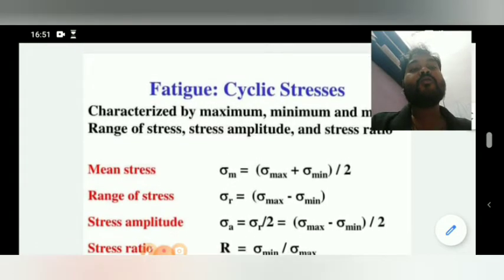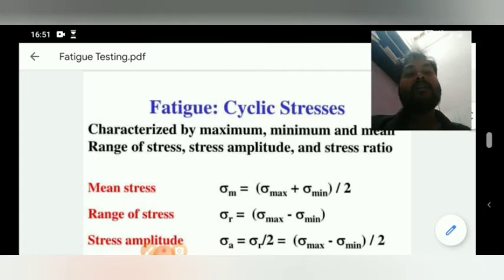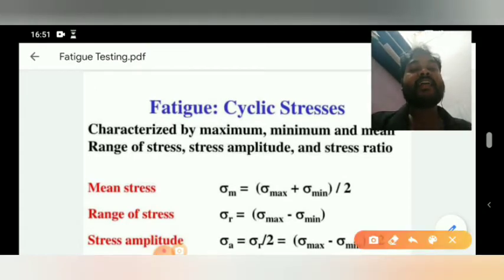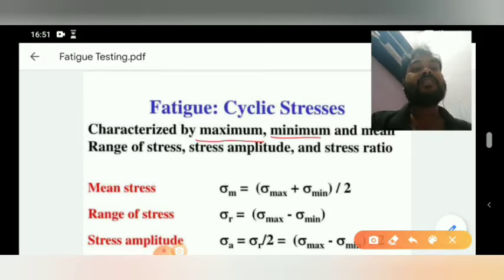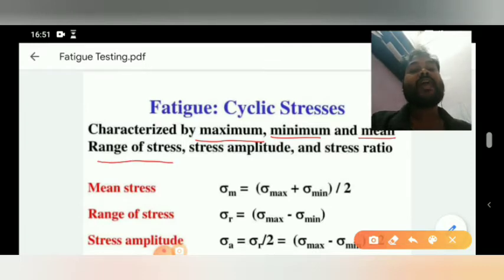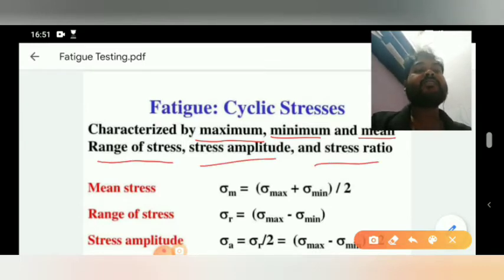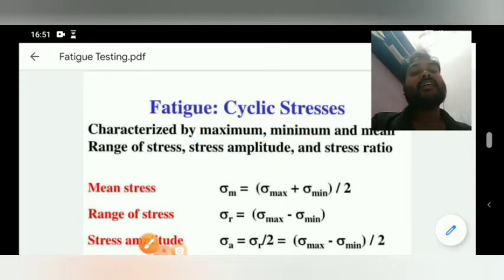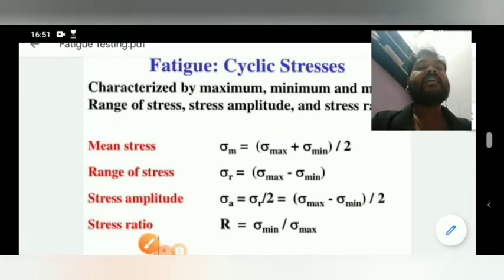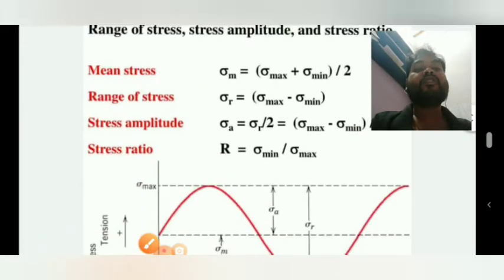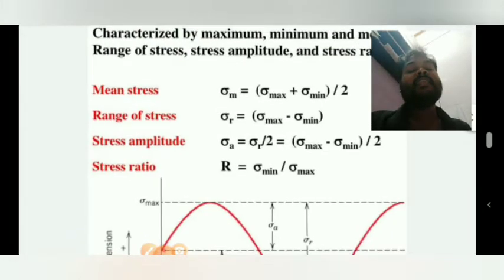We denote cyclic stress by the maximum stress, minimum stress, maximum stress, mean stress, range of stress, stress amplitude, and stress ratio. This is what we have to understand about fatigue.